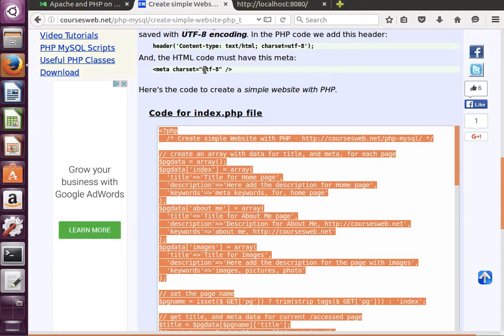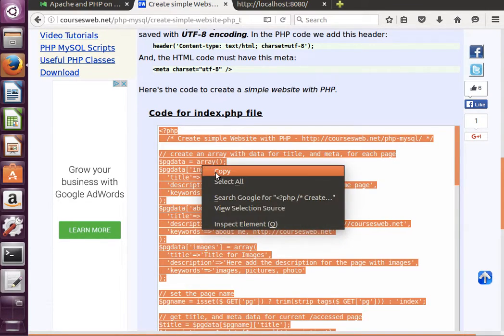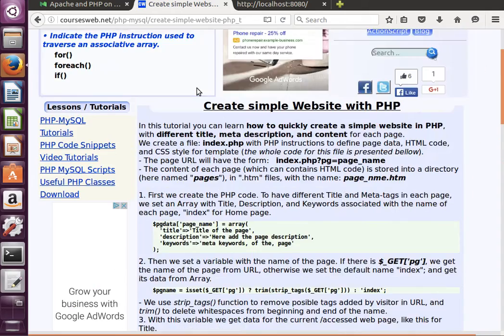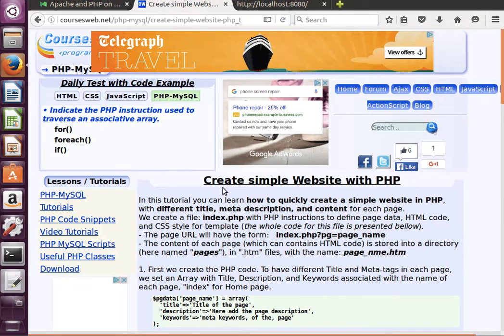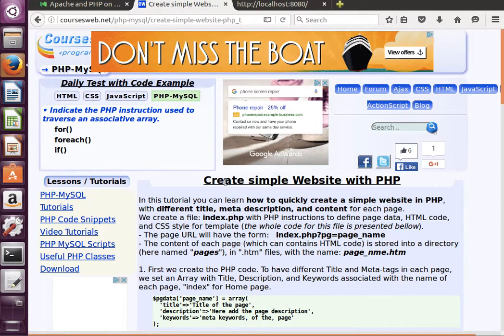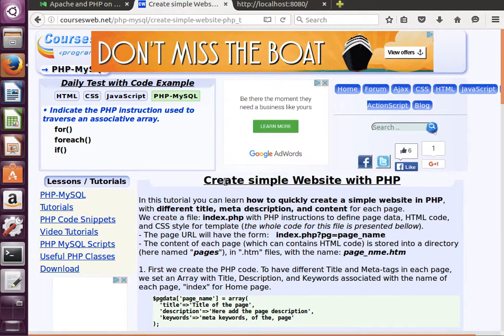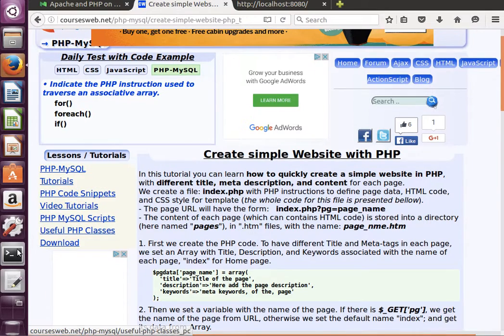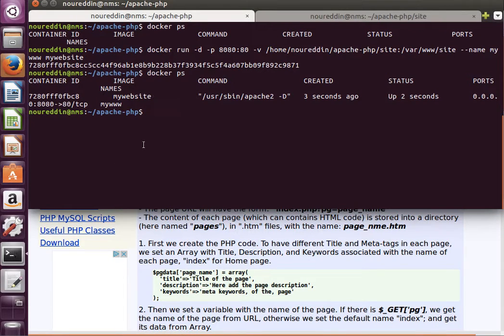Let's copy this example web page. I'll try to put the link underneath this video. Just copy it and then go to the site folder.